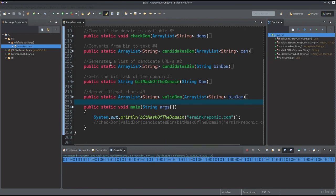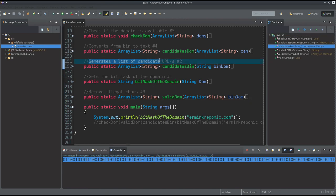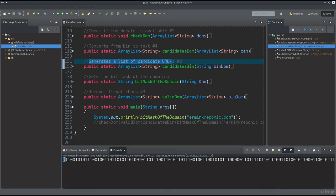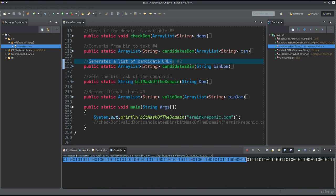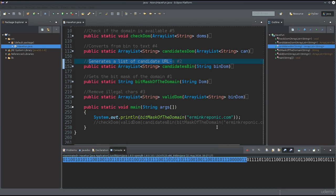Our next function basically generates a list of candidate URLs — URLs which are each exactly one bit different from the original. So if a bit is zero, you'll have one, and if it's one, you'll have zero. However many bits you have, that's how many different URLs you'll get, though not all of them will contain legal characters for the domain, so we'll need some cleanup work.